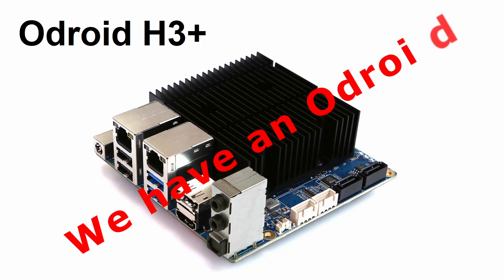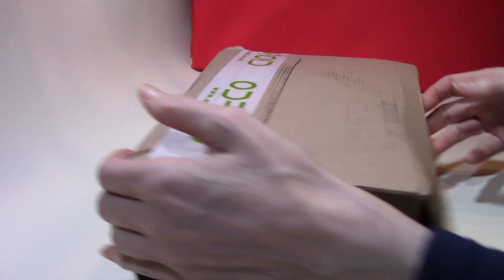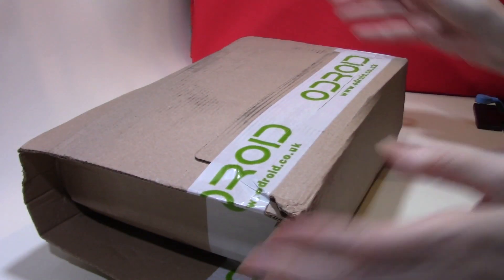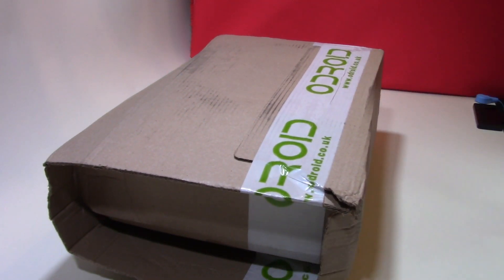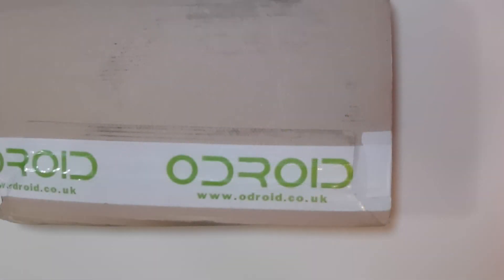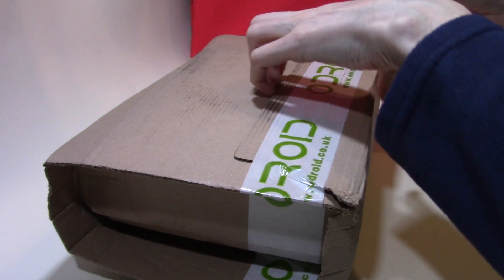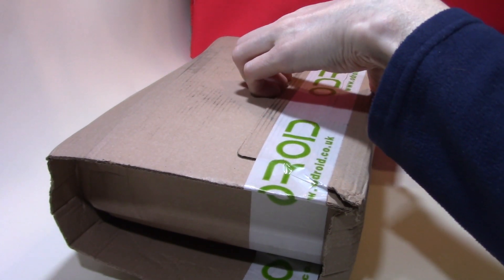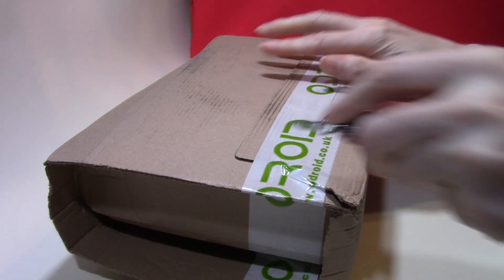Today I've taken delivery of an Odroid H3 Plus from the UK distributor. I'm still waiting on the memory and M.2 SSD which is coming from a separate supplier. However, I thought I'd do a short unboxing video to compare the new board with the previous H2 version.